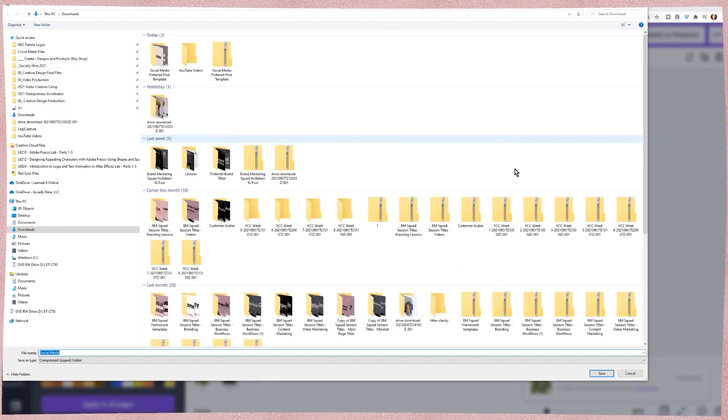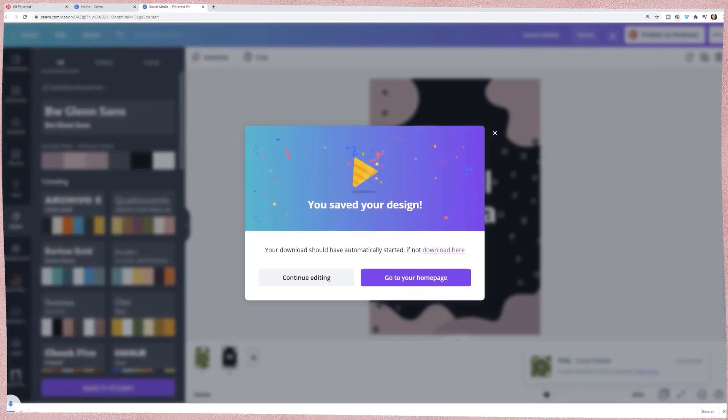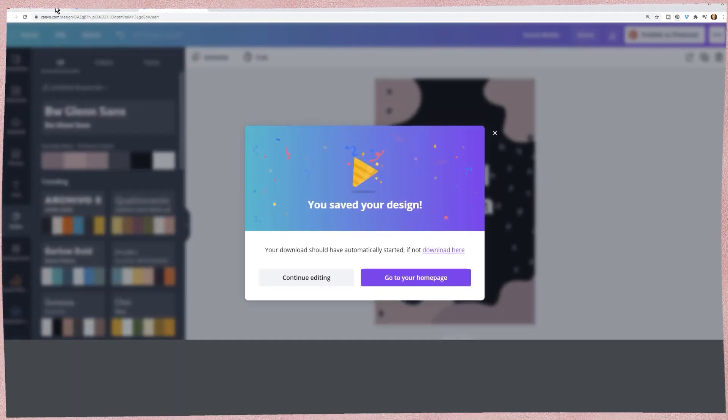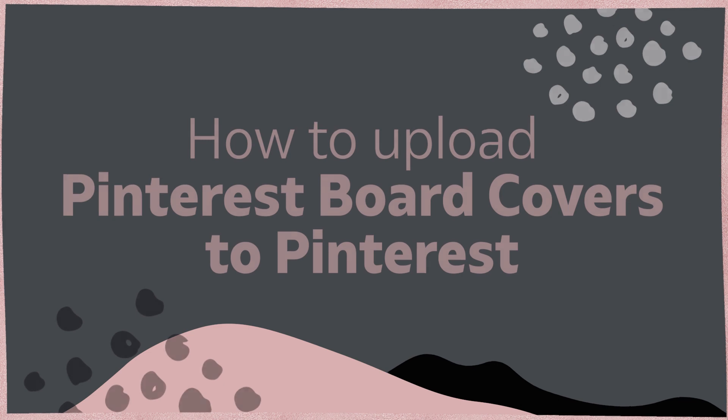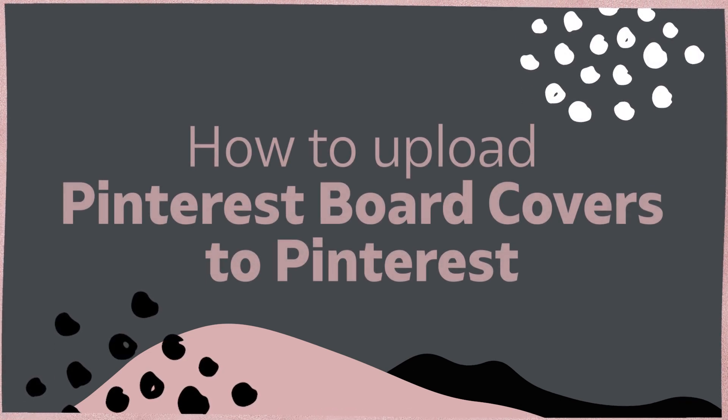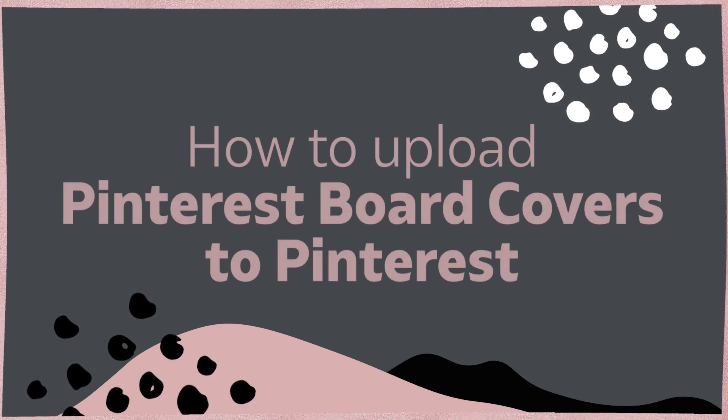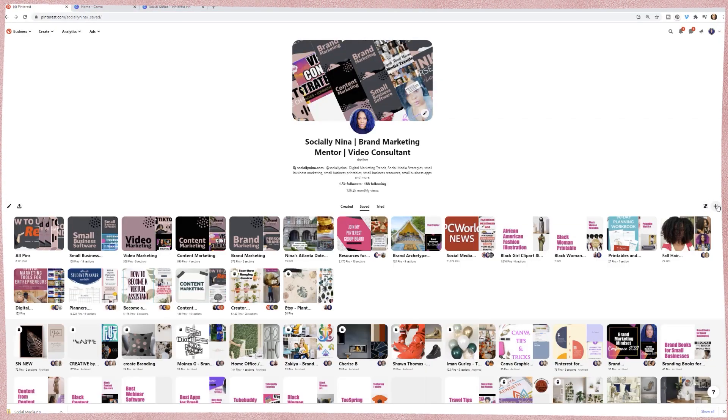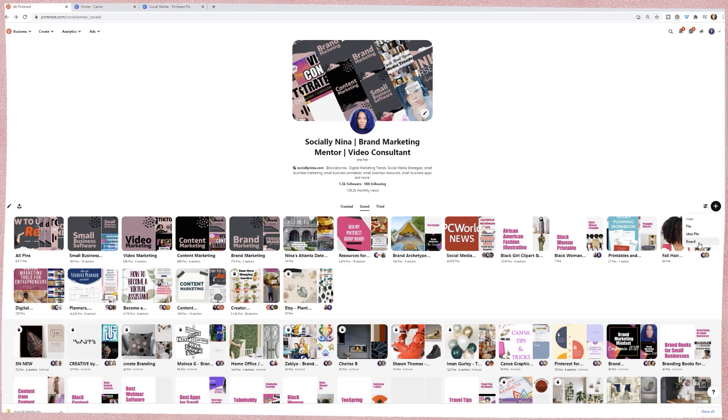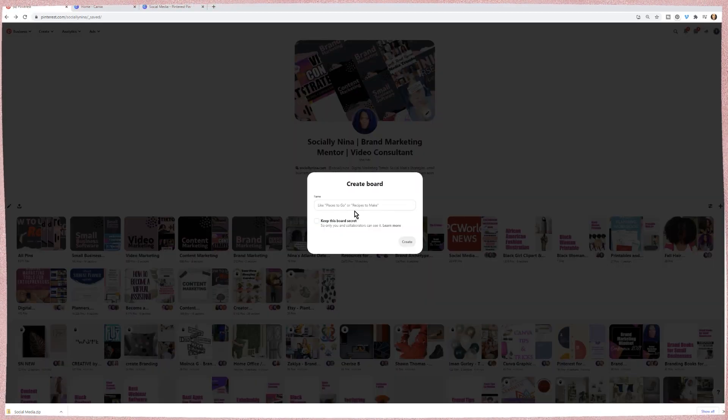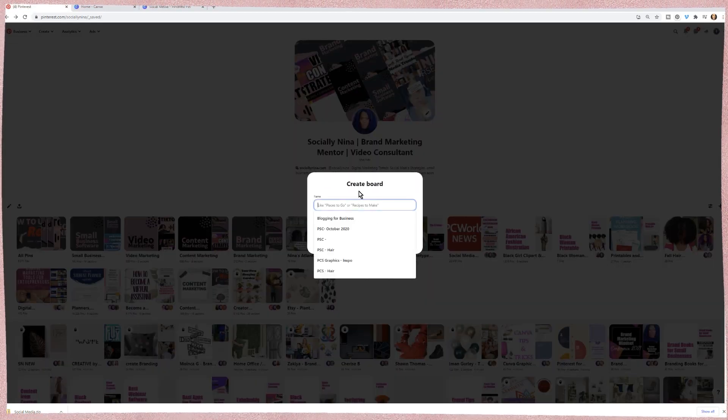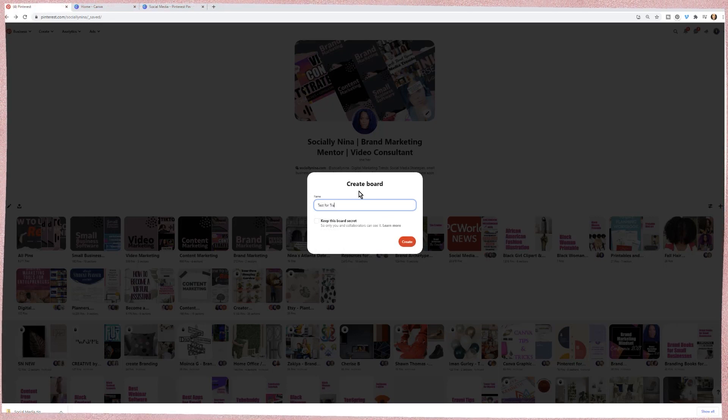Okay. So we're going to save this and on Pinterest for this, I'm going to create a new board. I don't want to mess up my stuff on the right hand side. I can click on create board and this is going to be test for training.